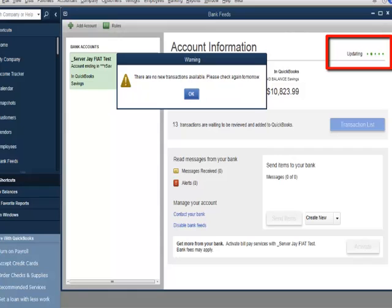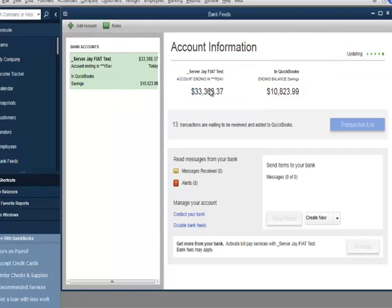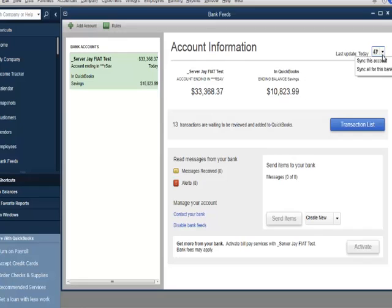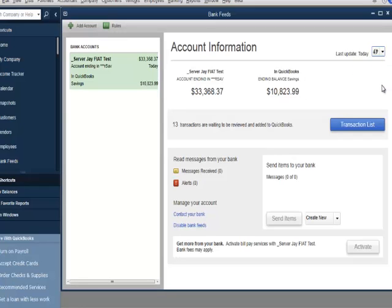Notice the sync options. Customers can sync for the accounts they selected or sync for all of their accounts under the same bank as the account they selected. Notice also the account information. The bank statement balance is on the left. The register balance for the account in QuickBooks is on the right.